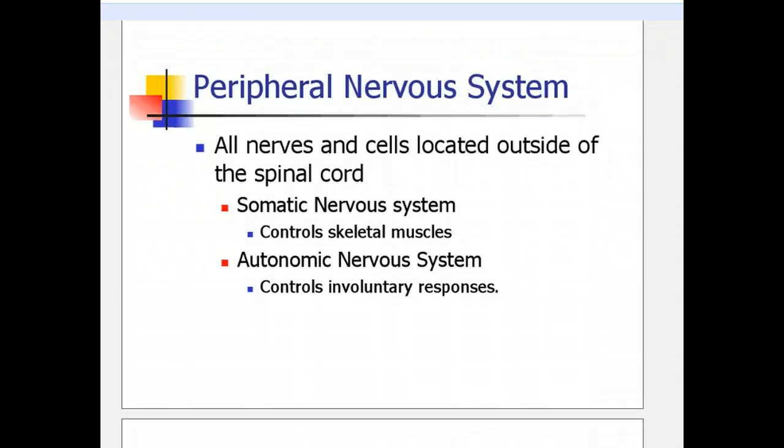Before we go into details about reflexes, you need to understand the peripheral nervous system. We've talked about the central nervous system — your brain and spinal cord. The peripheral nervous system is all nerves and cells located outside of the spinal cord. We divide it into two groups: the somatic nervous system, which is the voluntary nervous system that helps you control your skeletal muscles and allows you to move; and the autonomic nervous system, which controls your involuntary responses, like the muscles that move food down your throat into your stomach.